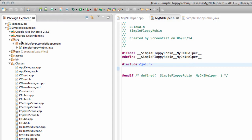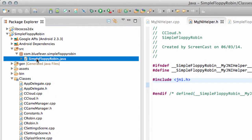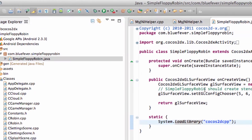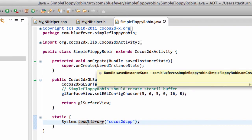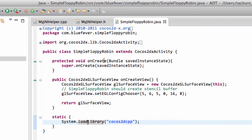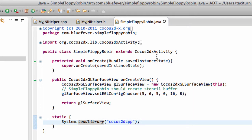However, up in the source folder here under our package is SimpleFloppyRobin.java and this is the entry point for the application. I don't know how familiar you are with Android programming, but usually when you're programming for Android, each screen is based on what's called an activity.